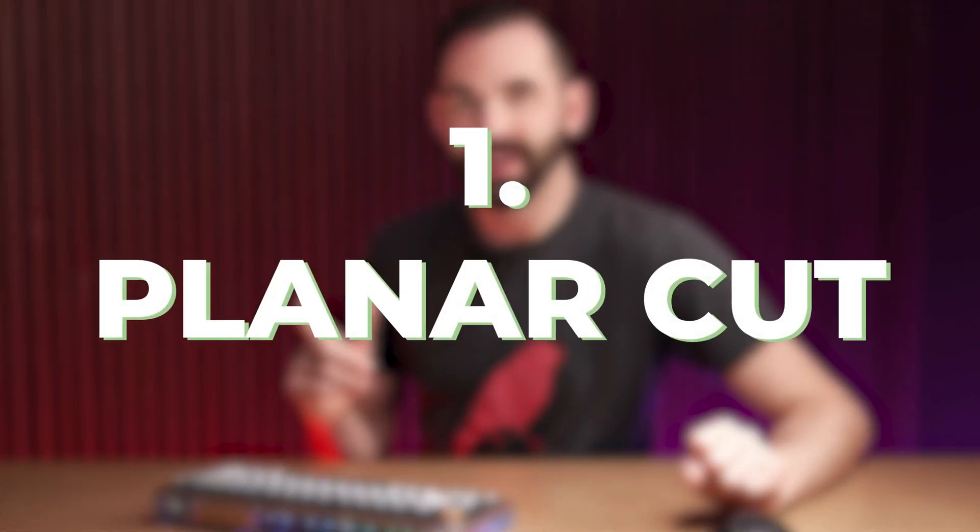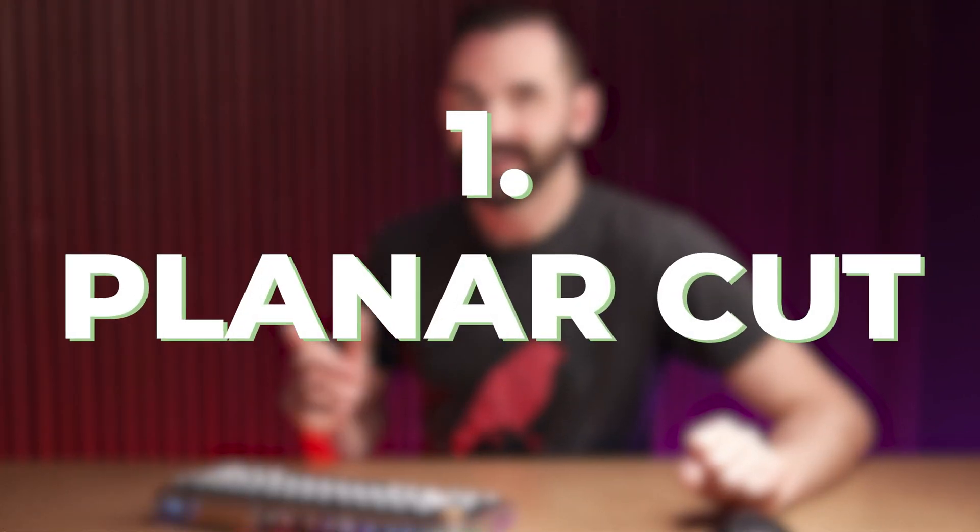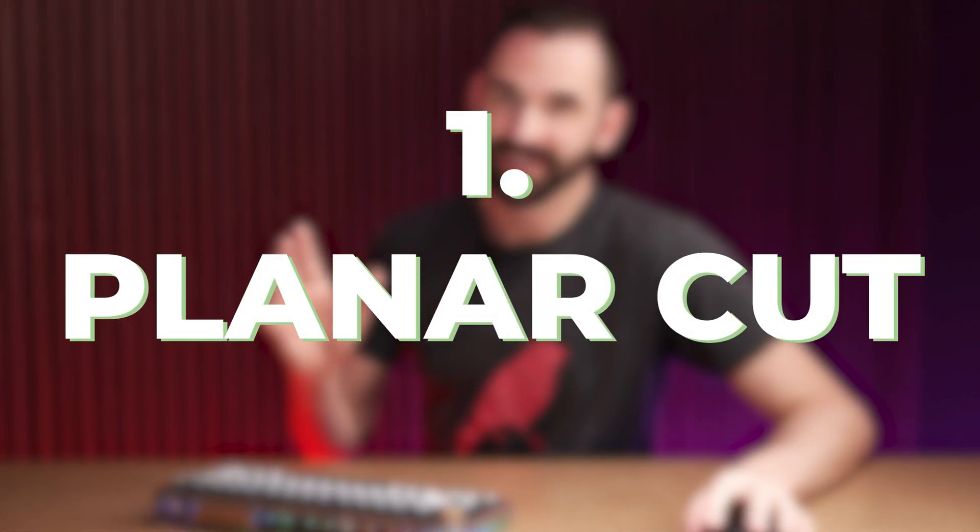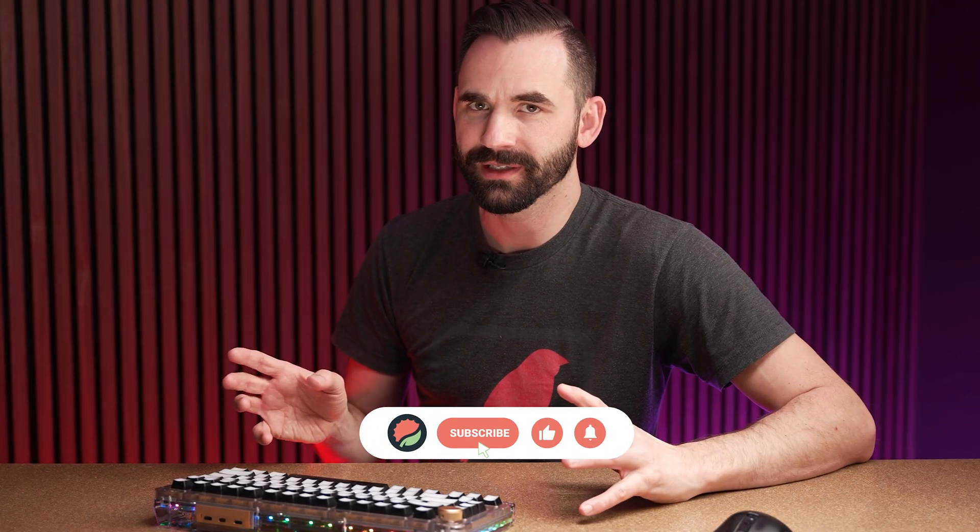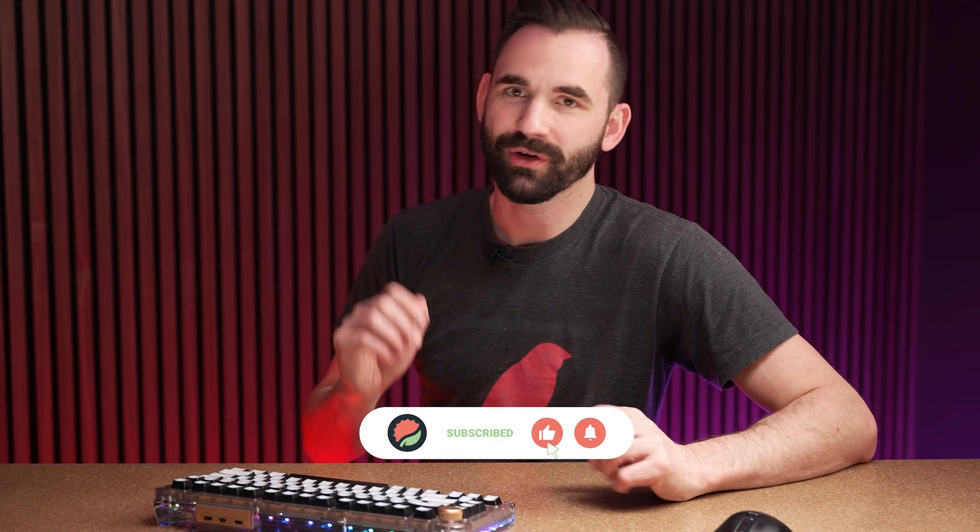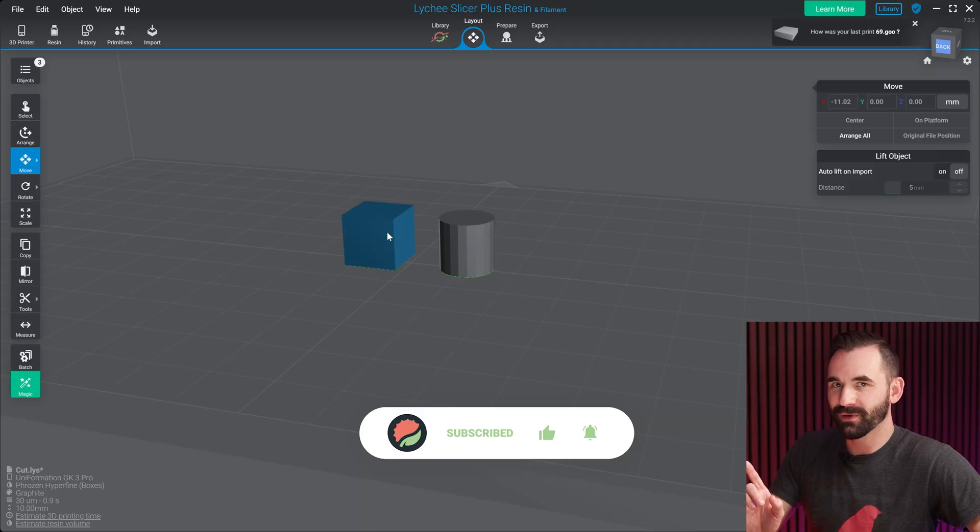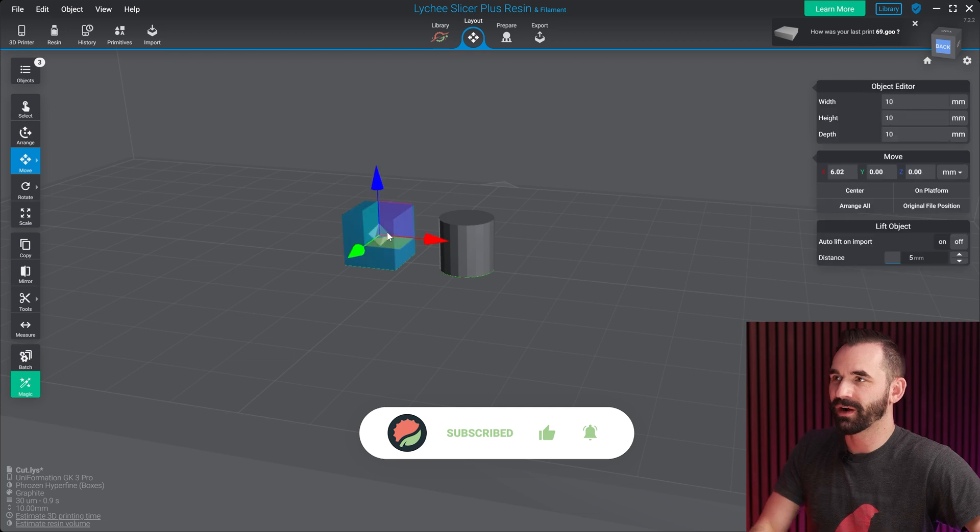This first one is a little bit two for one, but we're calling it one because it's important. I gotta show you something. And this is planar cut. Now, the reason why it's two for one is in order to show you some of the limitations of it, I have to show you another feature within Lychee Slicer. So real quick, let's show you where it is.